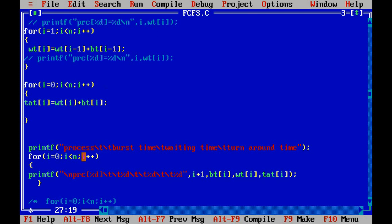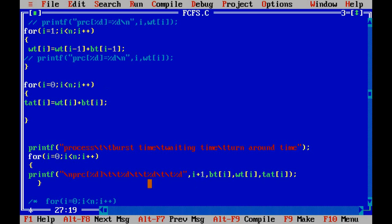We print the results in table format: first the process number with some spacing, then burst time, then waiting time, then turnaround time. We print the calculated process number, burst time, waiting time, and turnaround time — all in a tabular format.